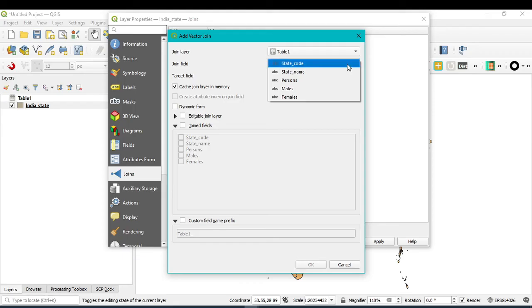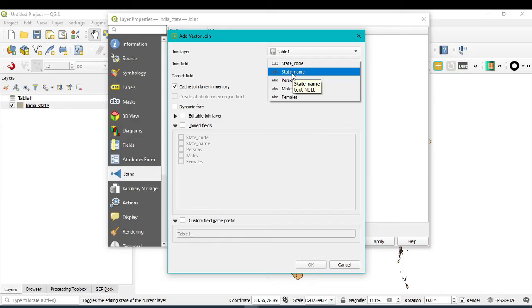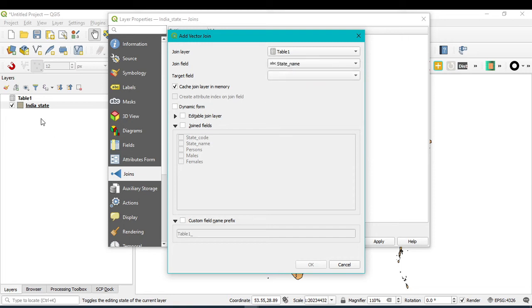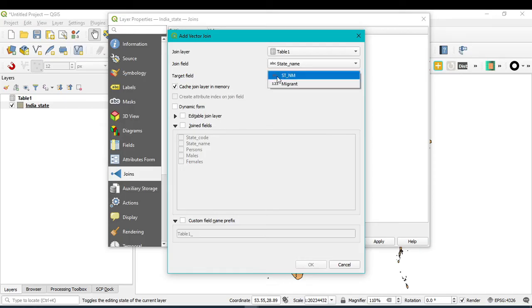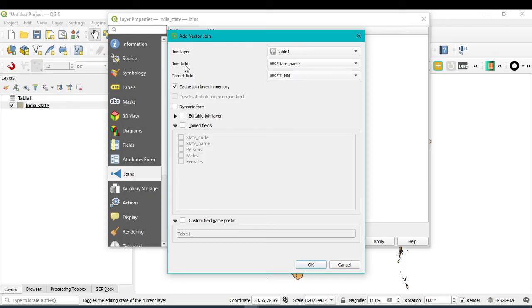The next one is Join Field. Click on the drop down menu and select in which criteria you want to join this table. So I want to join by state name. After that, there is one field, Target Field. So I just select this. So Join Field state name and Target Field is state name.